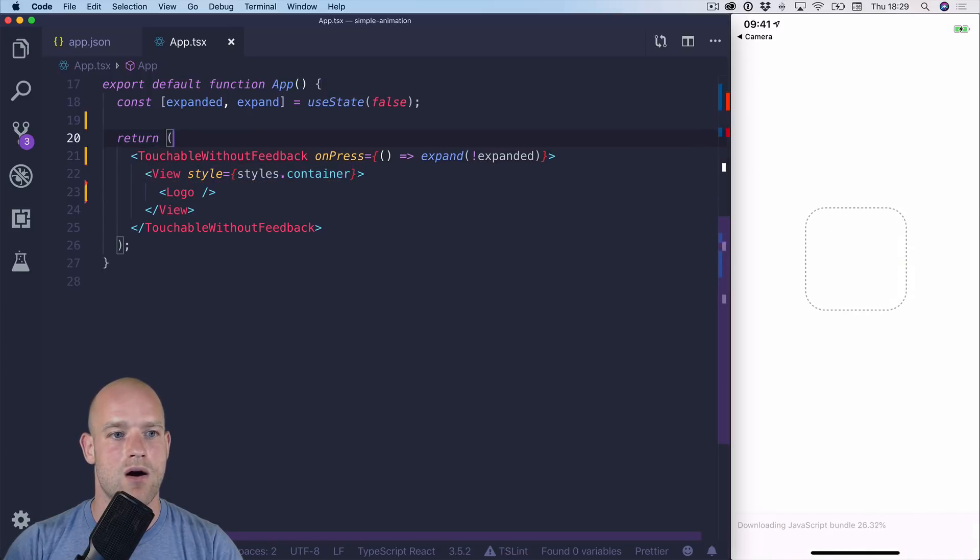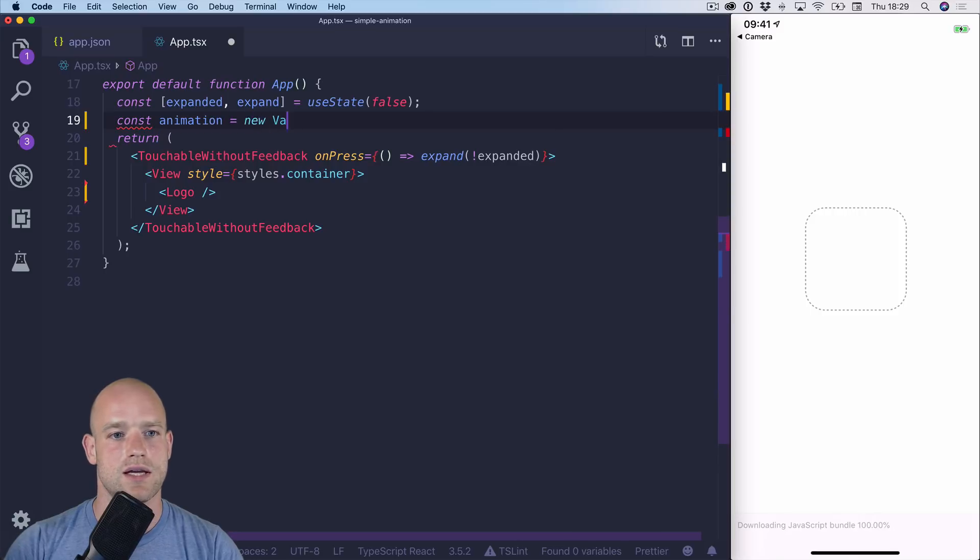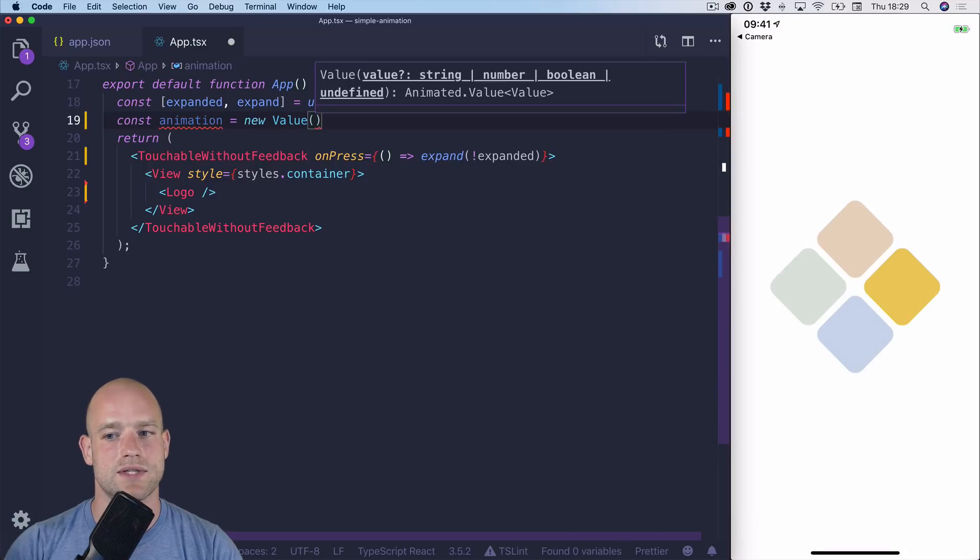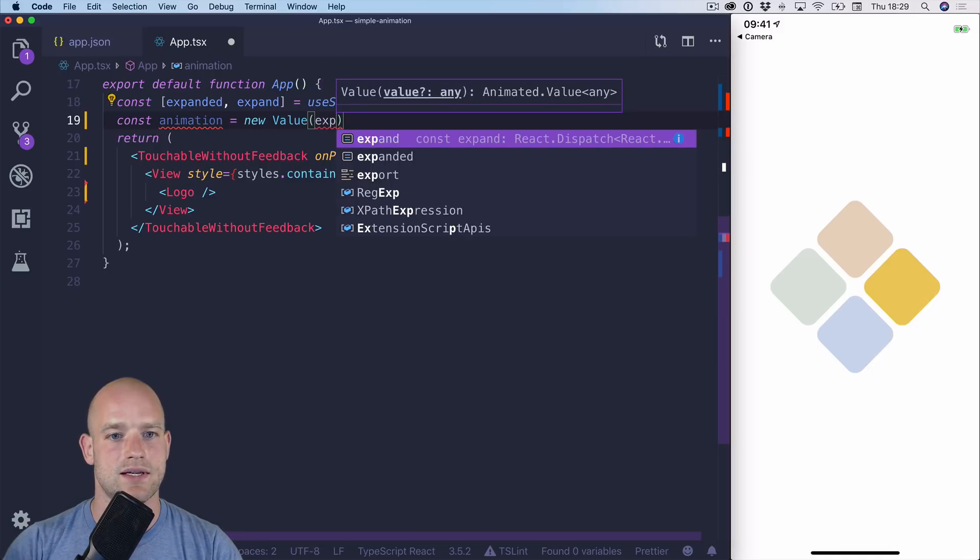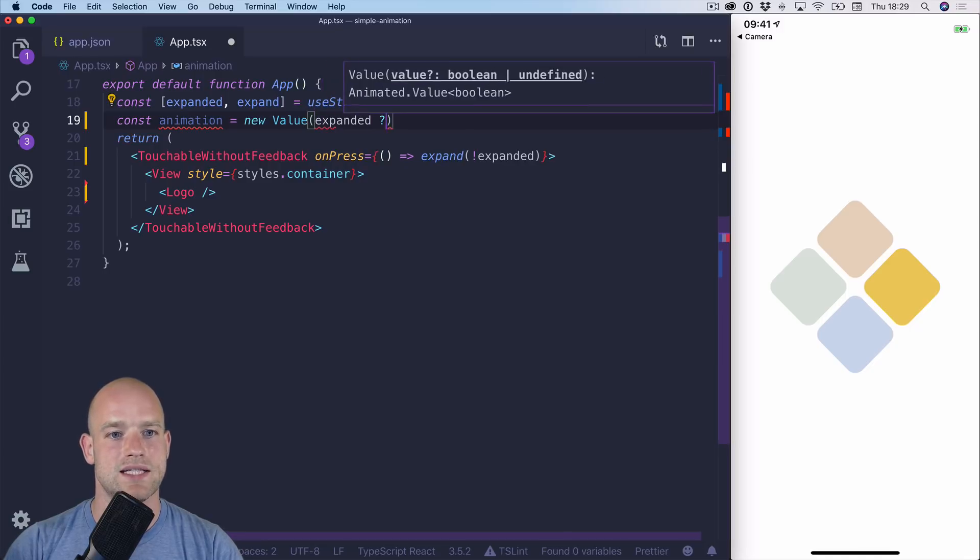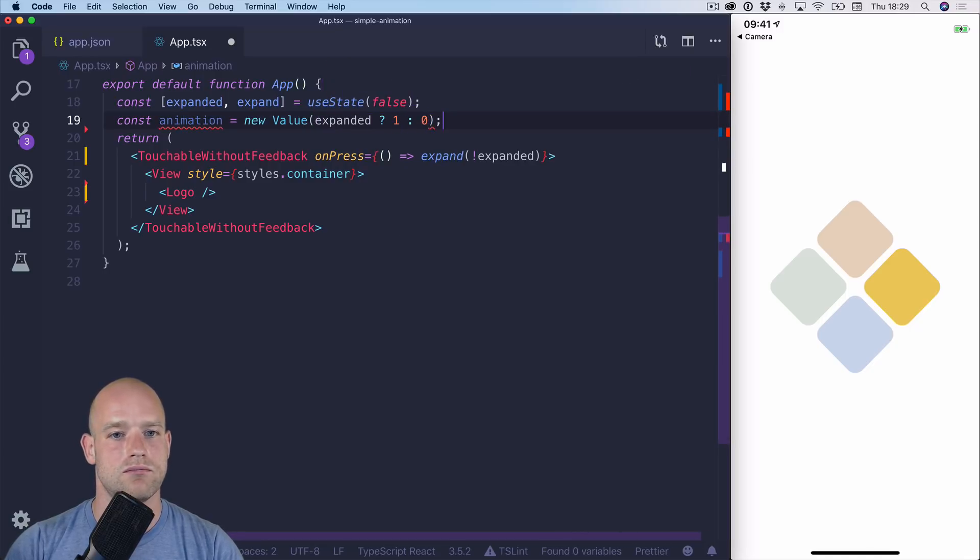Now we need to create an animation value to drive the animation. And I'm going to set the initial value to be, so if it's expanded, it's 1, if not 0.